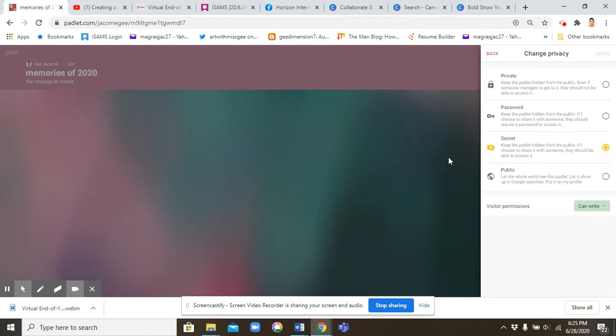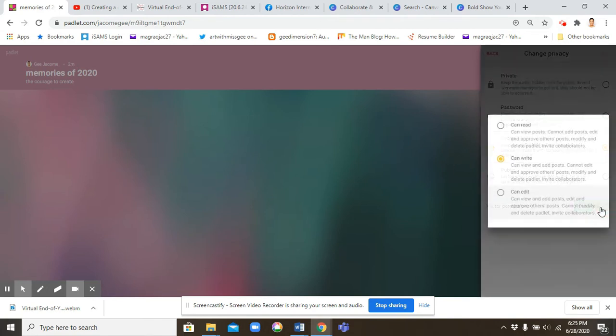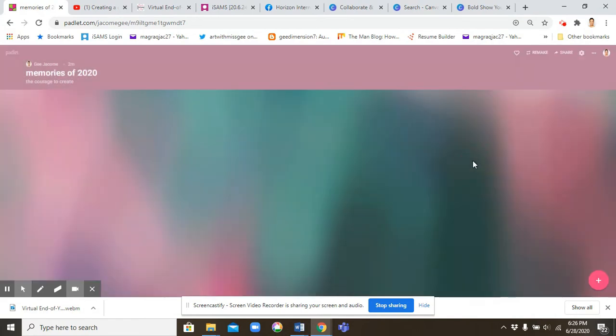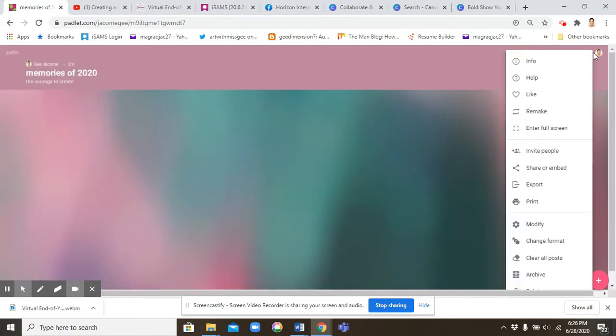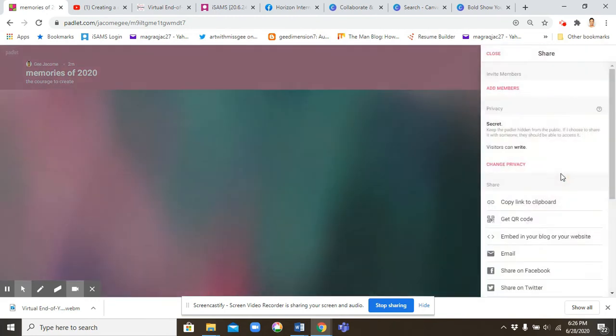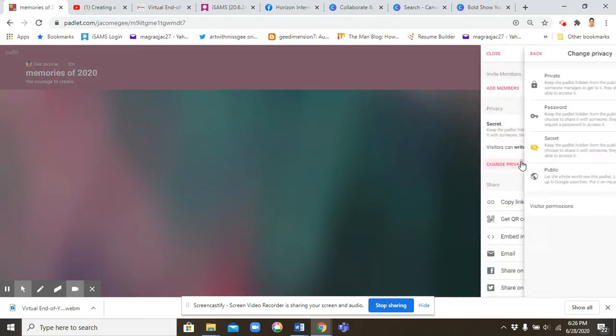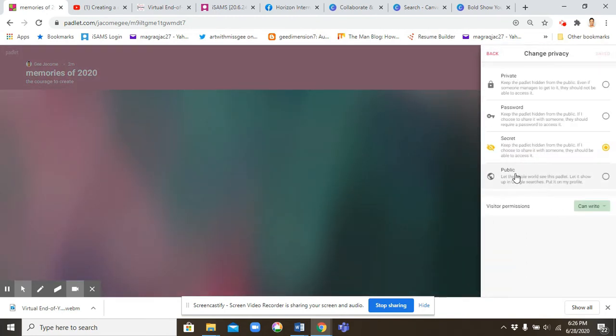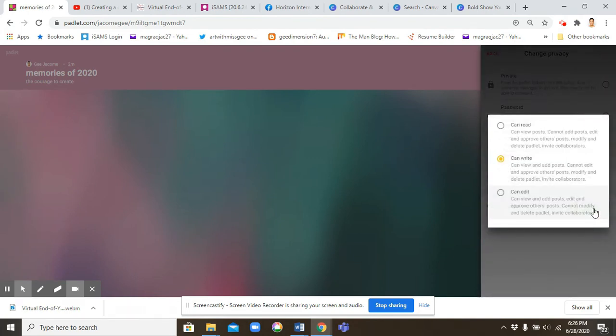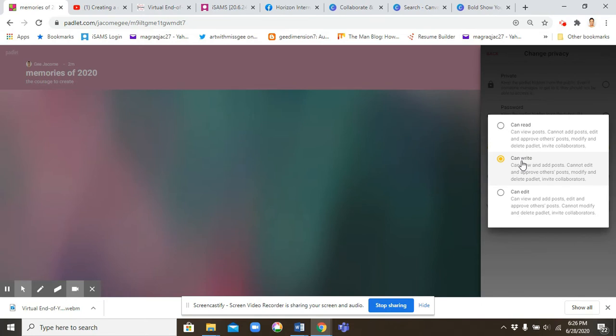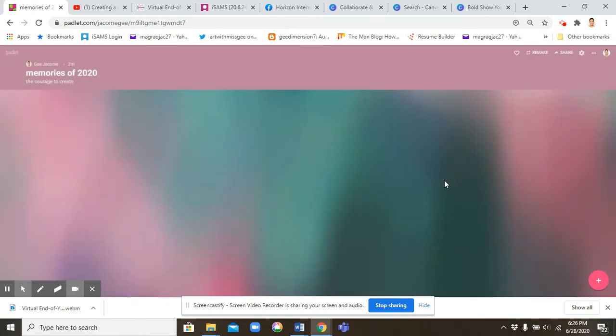And you can also allow or disallow people to write by clicking this visitor permission. They can either write, they can read, or you can even let them edit. But since I am going to ask my friends to write onto my pad, then I can just leave it as can write.